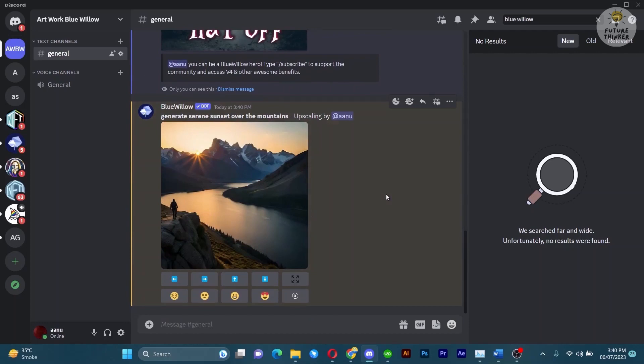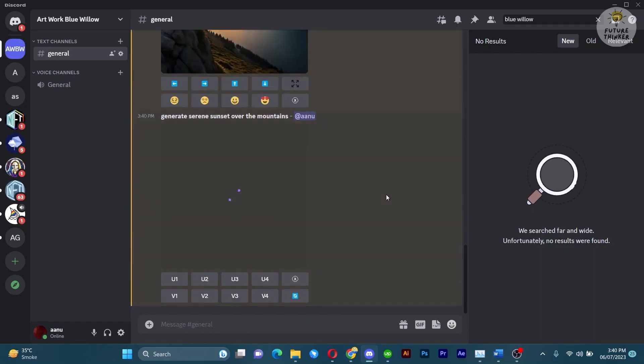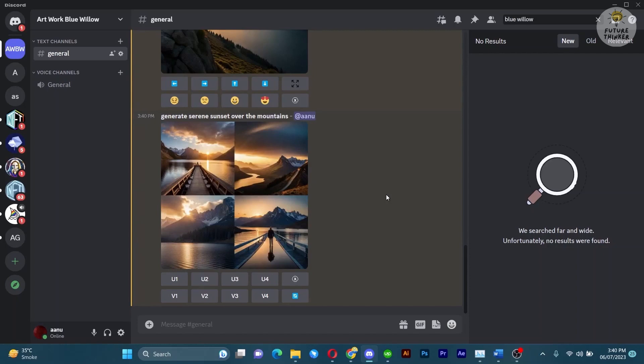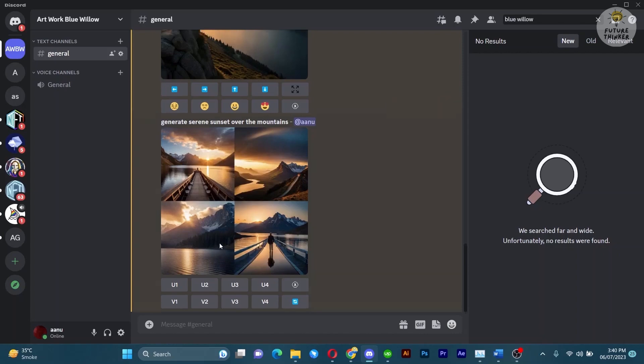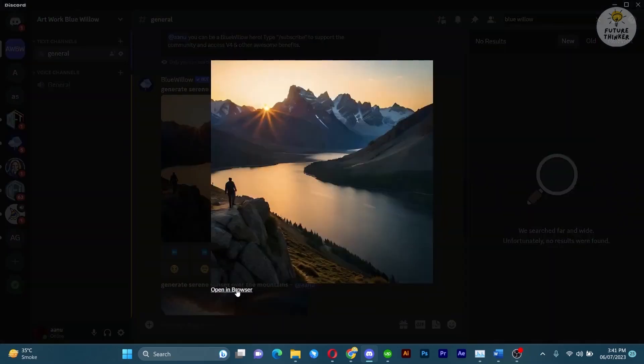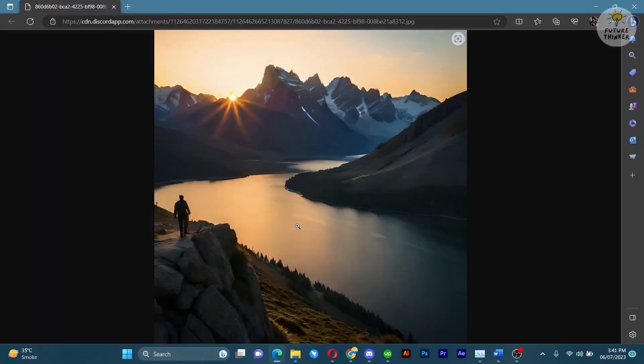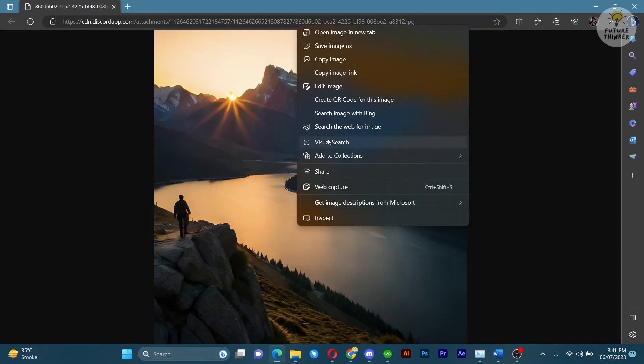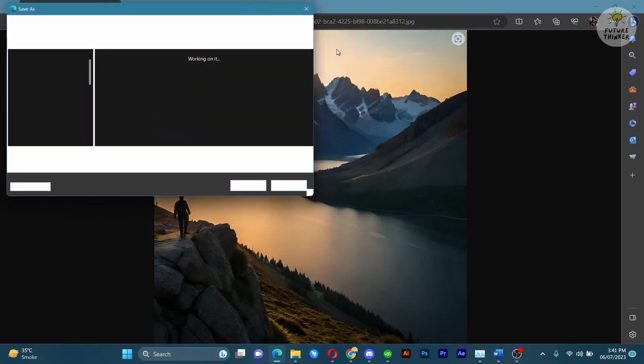And there you have it. In just a few simple steps, you have learned how to add Blue Willow AI image generator to your Discord server and create amazing AI-generated images. Get ready to unleash your creativity. If you enjoyed it and want to see more tutorials like this, don't forget to hit that subscribe button and ring the notification bell.